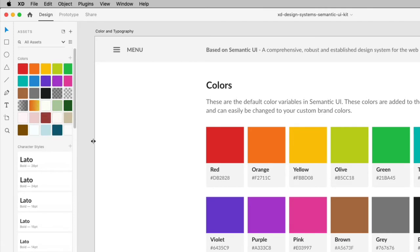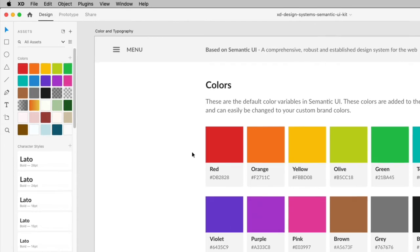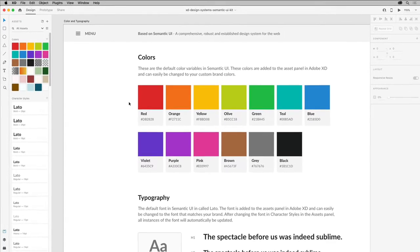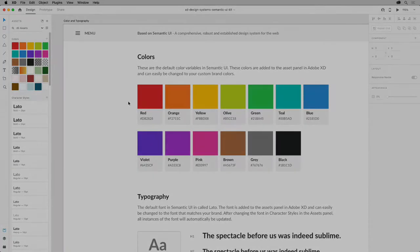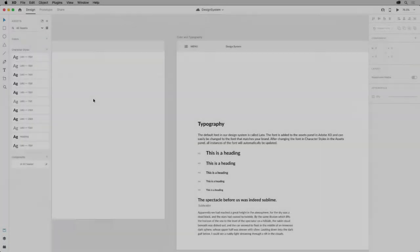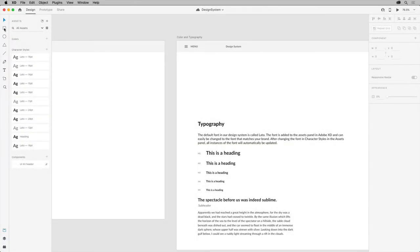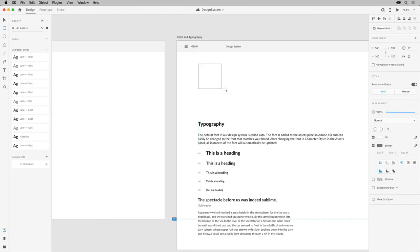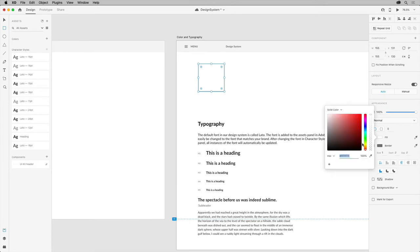There are several ways to go about saving colors for your design system. You can capture colors you've already created, or create new colors and capture them in the Assets panel. You'll start by making a new color and capturing that, so select the Rectangle tool and draw a shape out on the artboard. To fill it with a color, click the Fill Color in the Property Inspector.